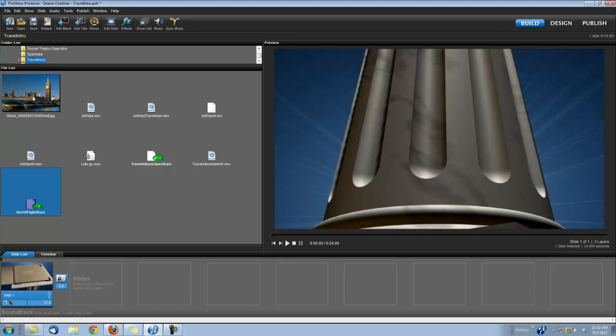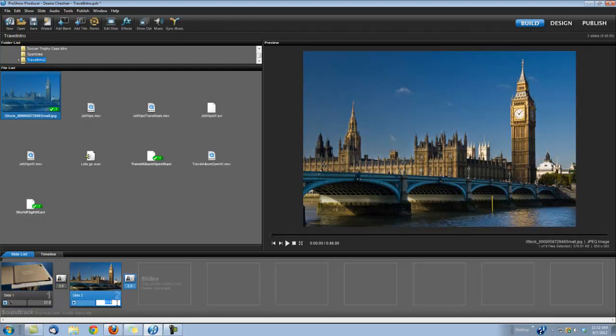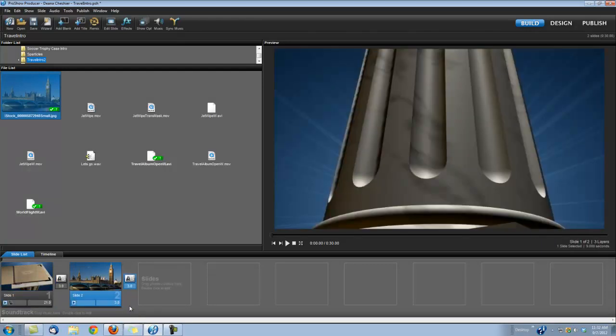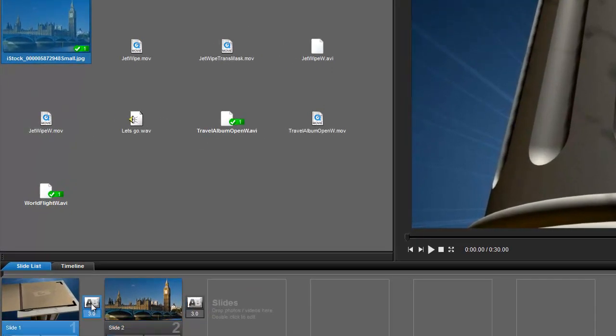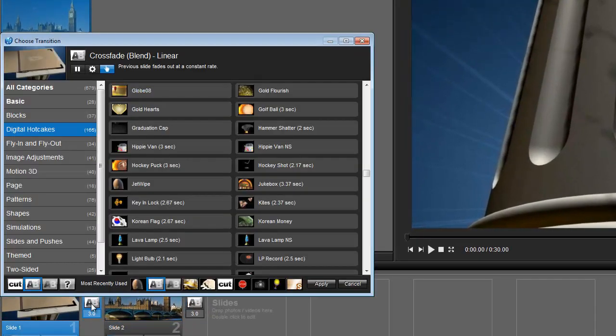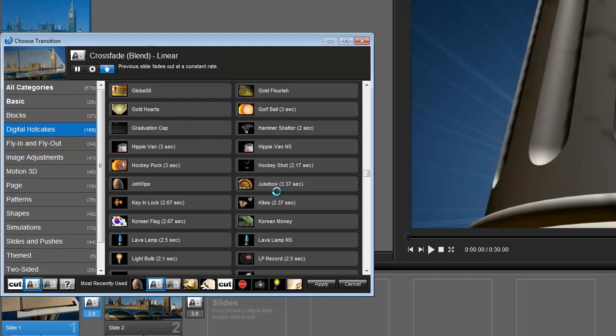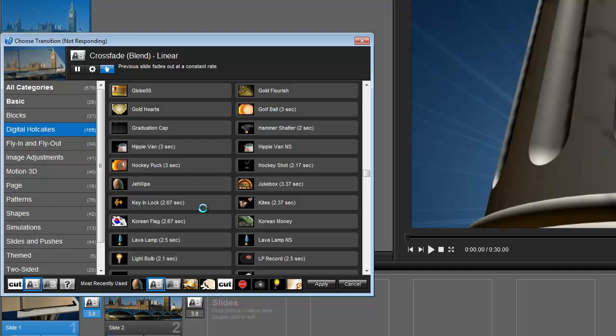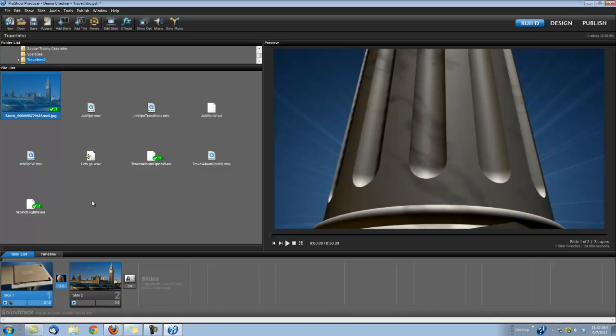Now, next thing you need to do is drop your photo into slide number 2 and set the slide time to 3 seconds. Now we're ready to add that Jet Wipe transition, the one that you've newly installed into your ProShow transition panel. So go ahead and click on your transition. Now, after you install that transition, you're going to have a Digital Hot Cakes category over here with your categories, and you can choose the Jet Wipe. Now, you can see I have a lot of Digital Hot Cakes transitions. That's because we have a product that's called 101 Transitions that you can install right into your ProShow, and you'll have over 100 transitions that you can use the exact same way. We're going to use this Jet Wipe. So let's go ahead and choose the Jet Wipe.